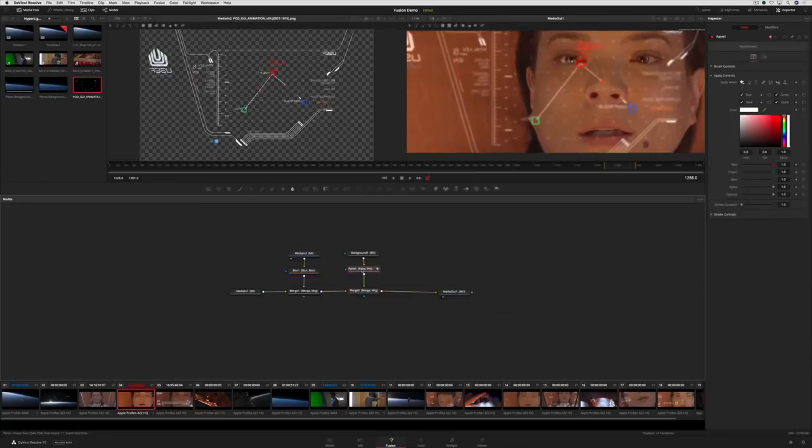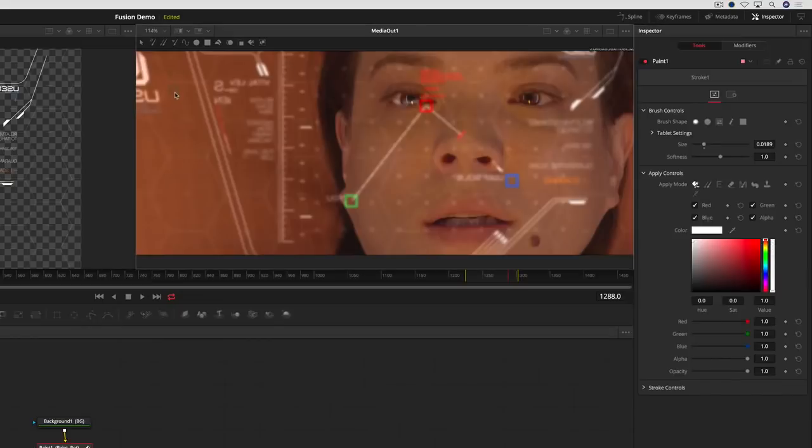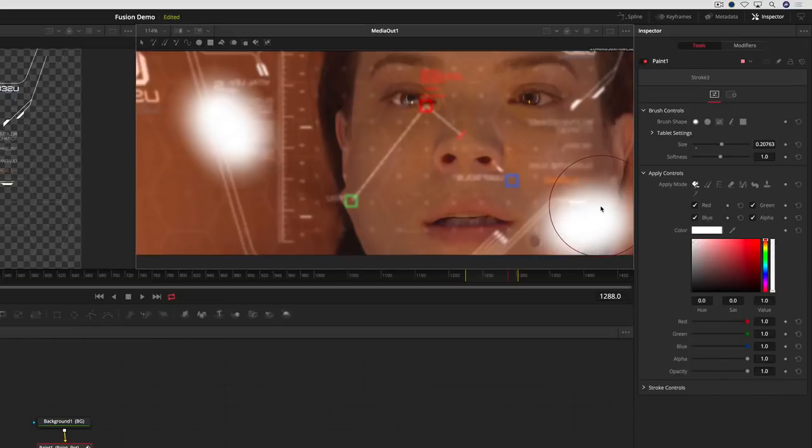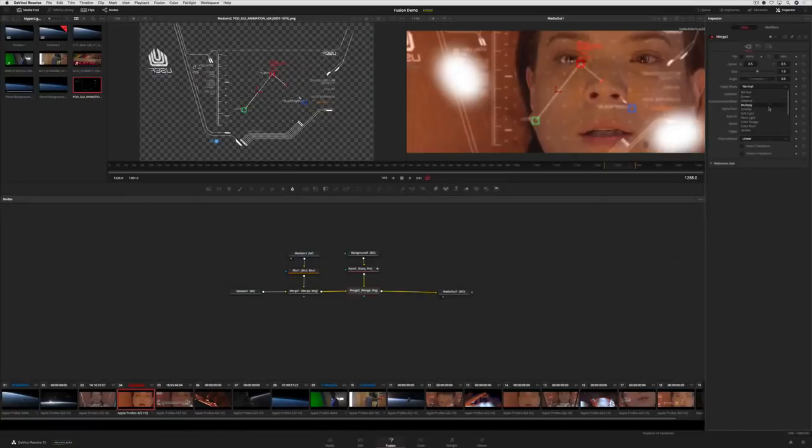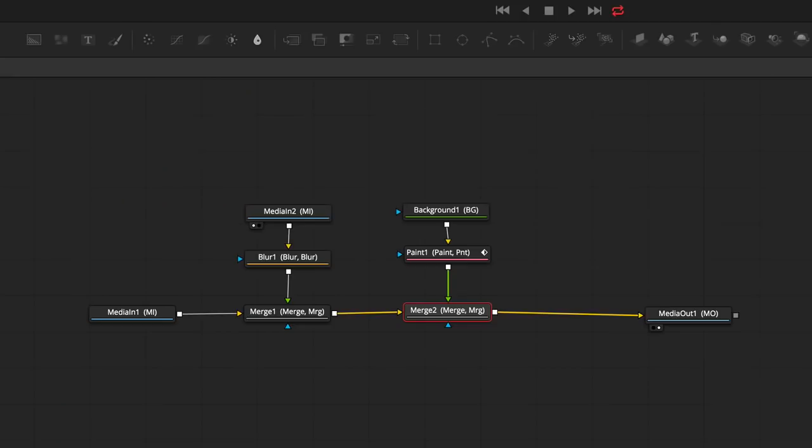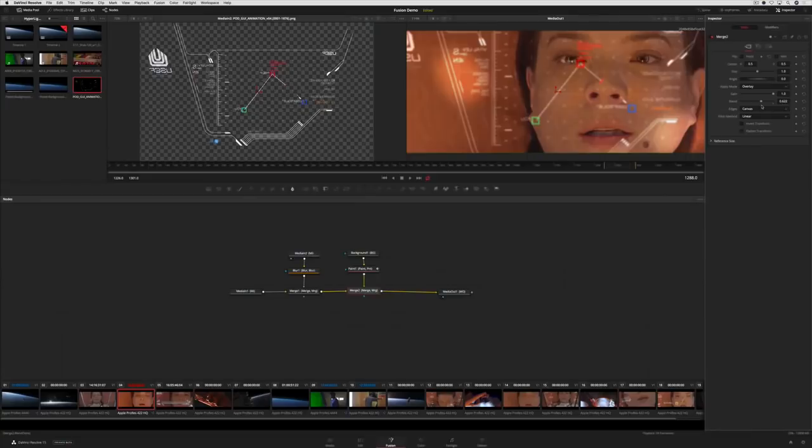We'll use another merge to combine it all together. With the Paint tool selected, we can paint a few strokes and then change the blend mode in the Merge tool to get the desired effect. Looking at the node tree, you can easily see how the effects are added and the image flows. This is much easier than using stacks of nested layers and filters.